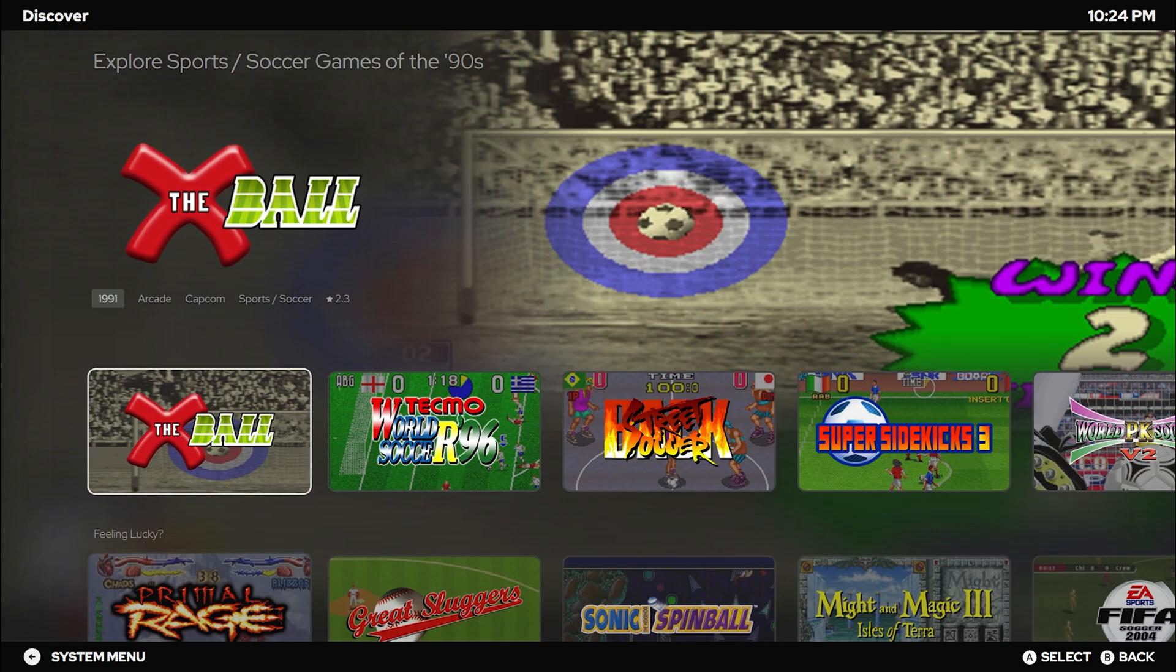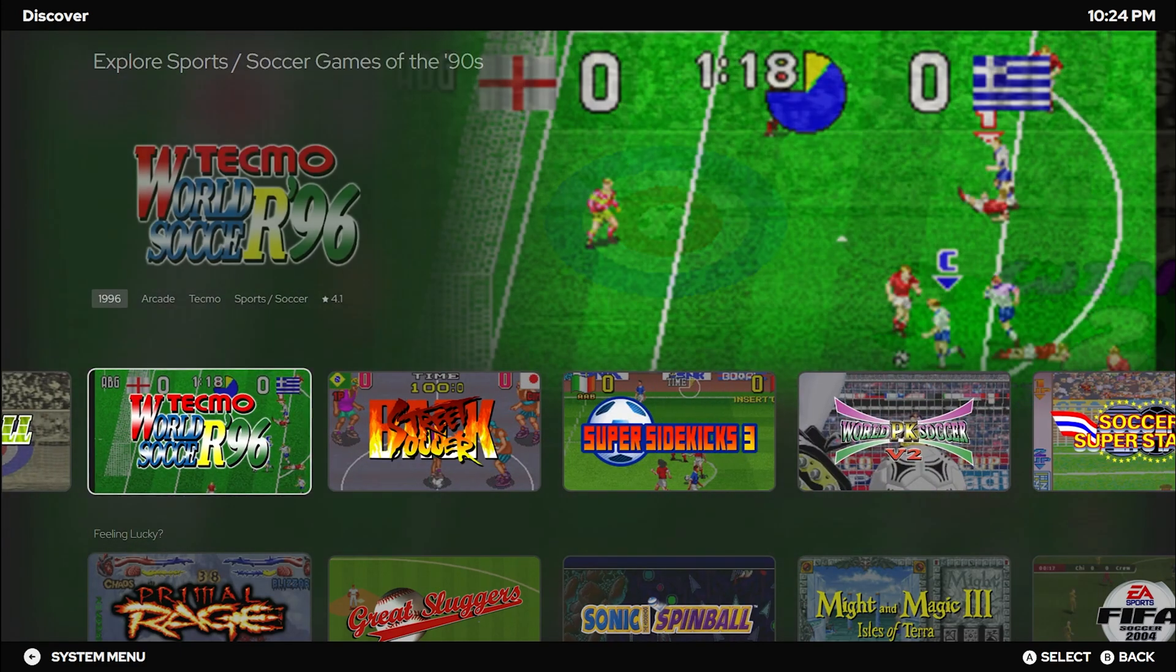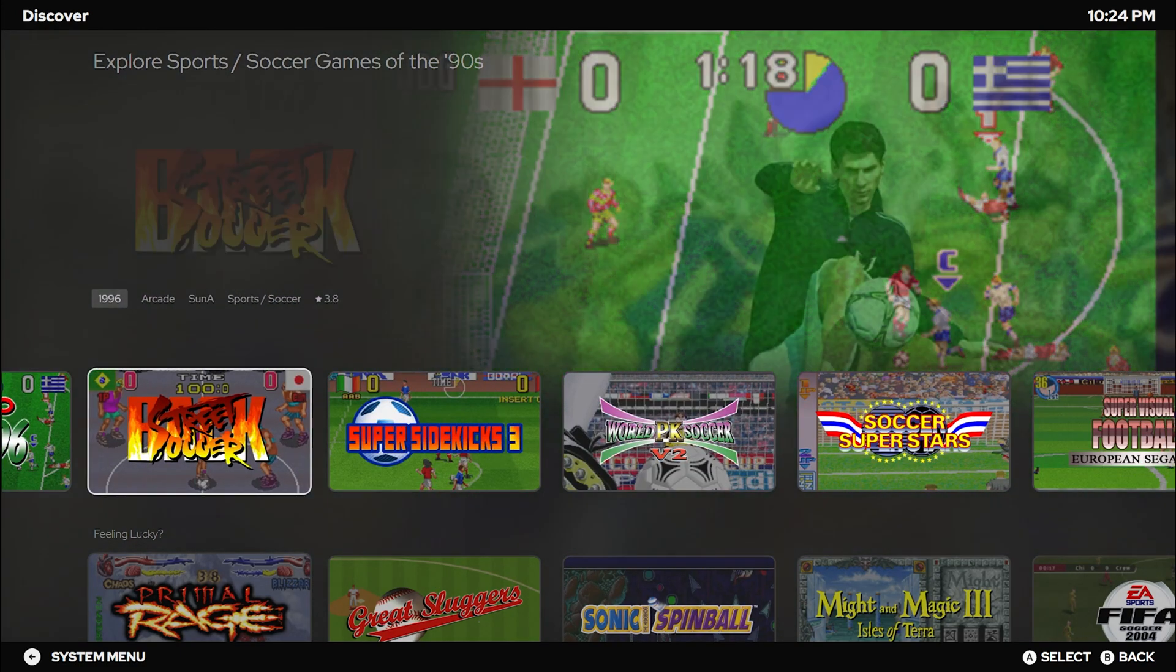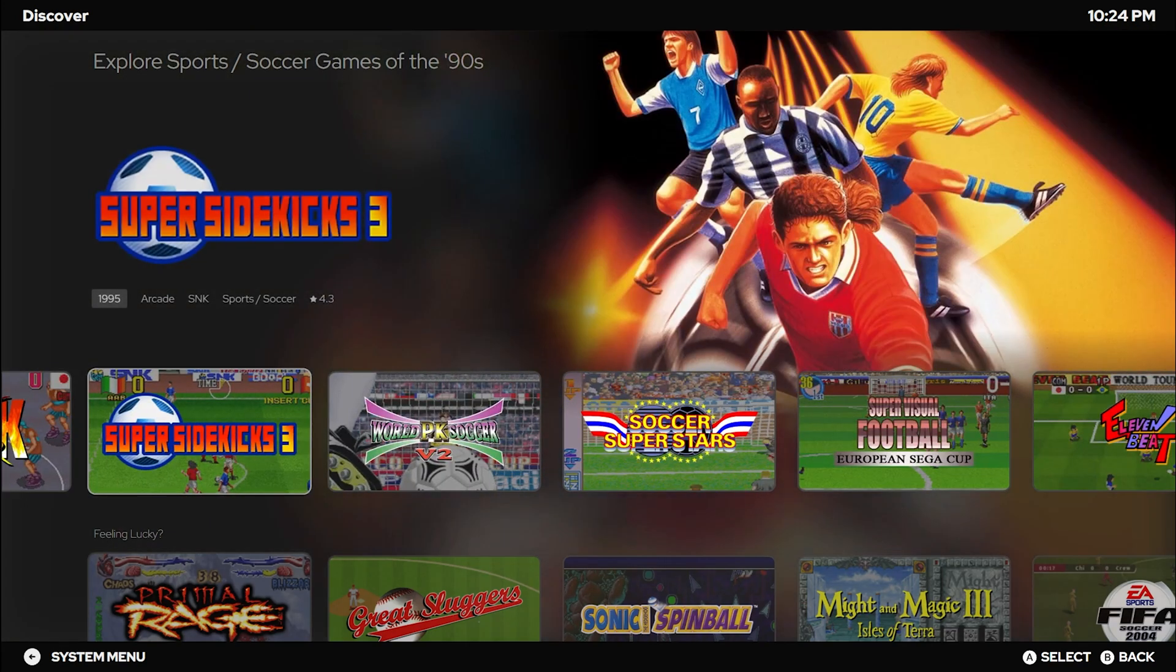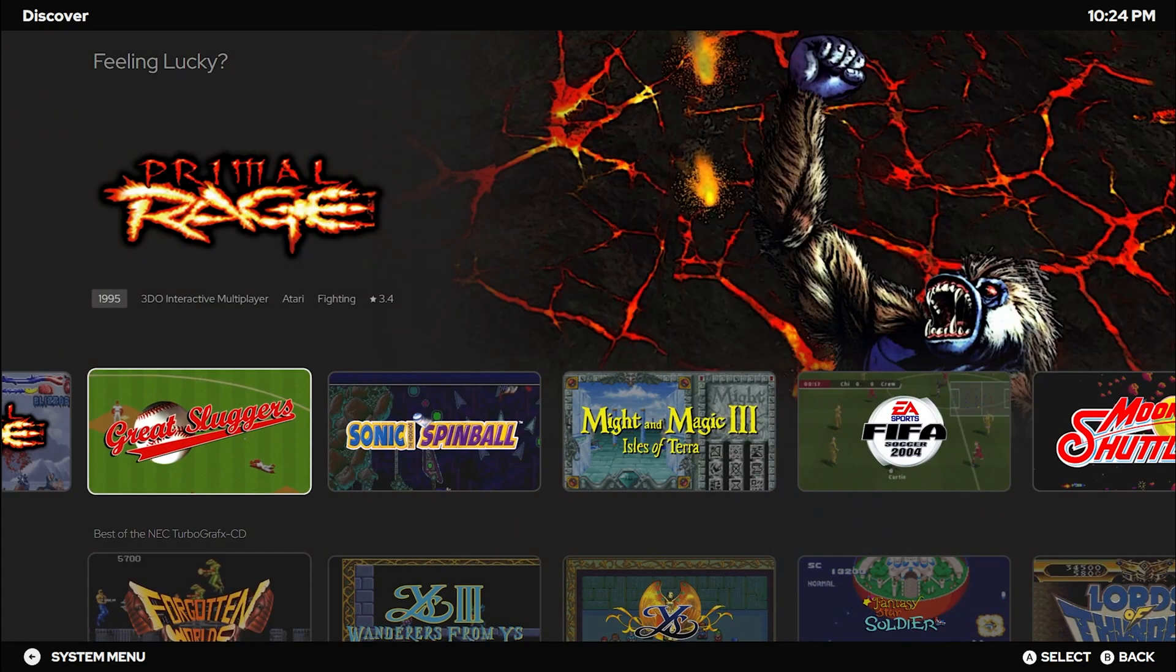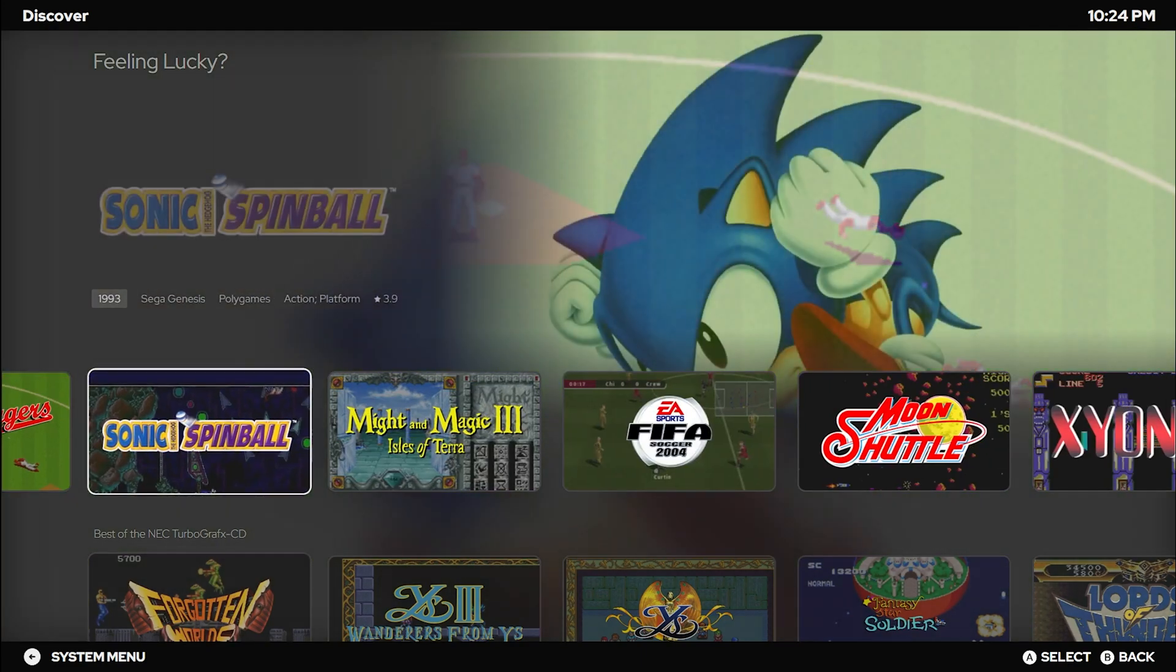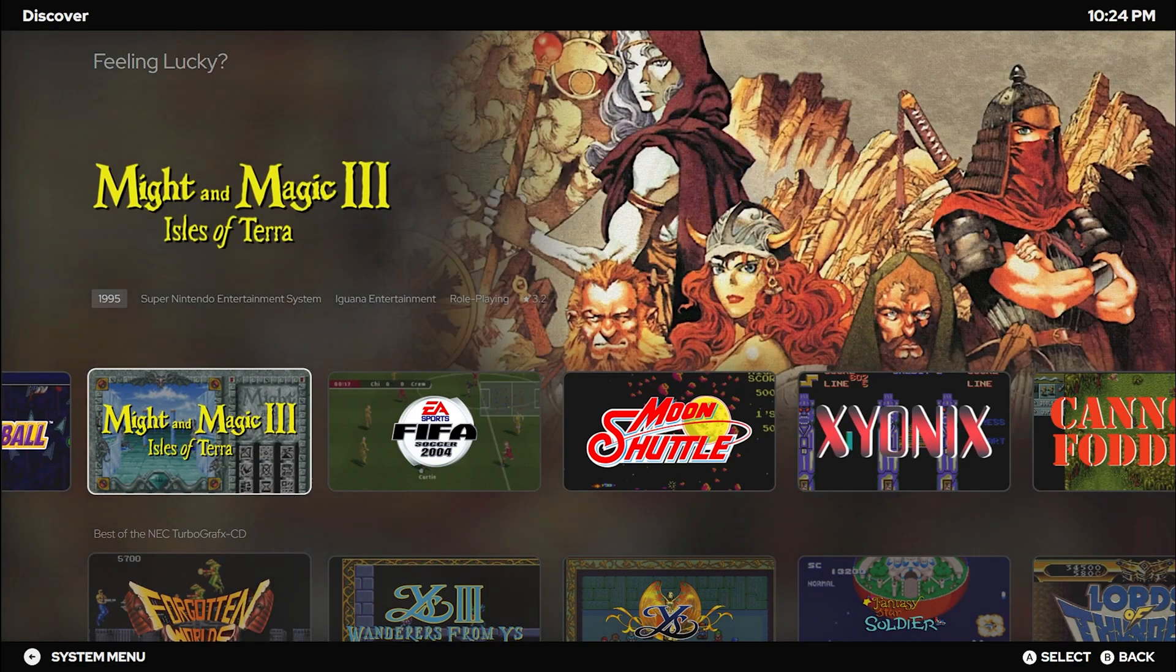This new gateway is designed to unveil those hidden gems in your library, guiding you to your next gaming obsession. It dynamically generates a list of lists tailored to your gaming habits, ensuring that every session is a delightful journey. Whether you're into vintage classics or modern adventures.